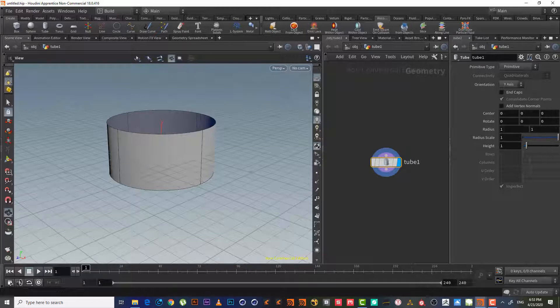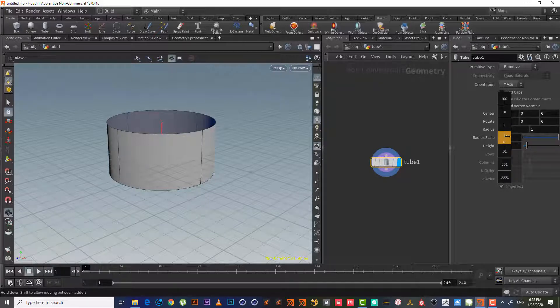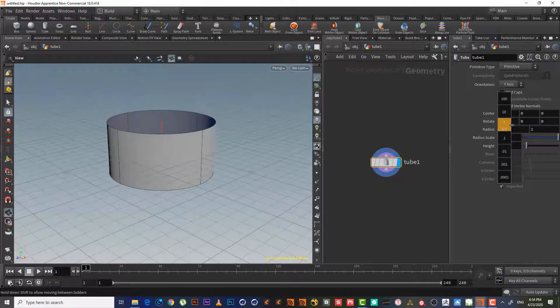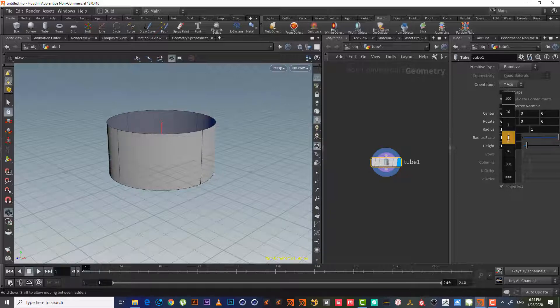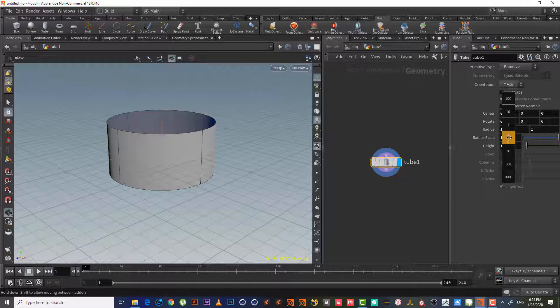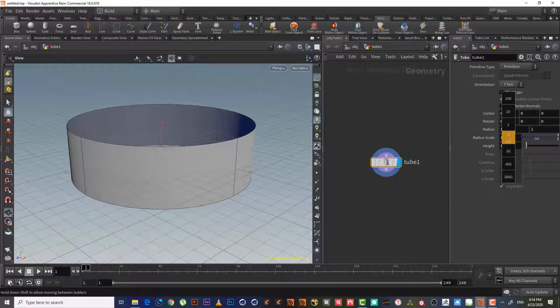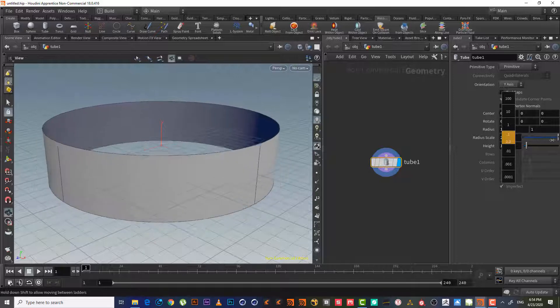We will increase the radius. Of course, if we want to increase it by one, we use the middle button or the wheel. We hit it, then we start moving the mouse to the left or to the right.